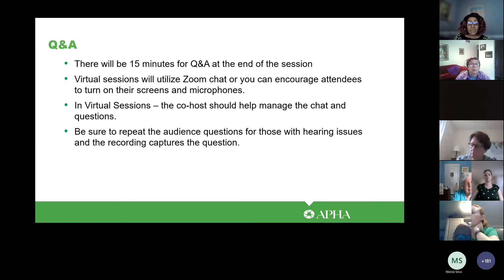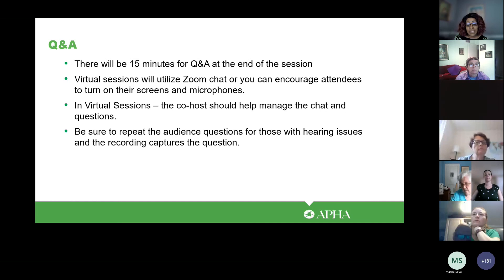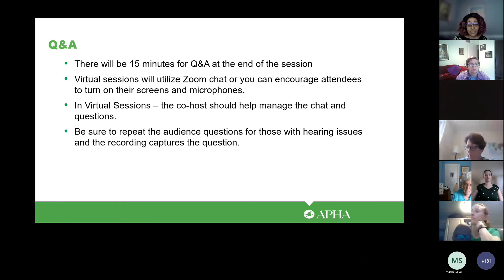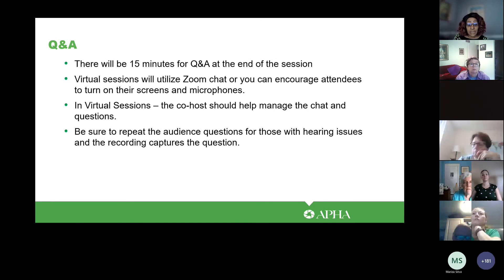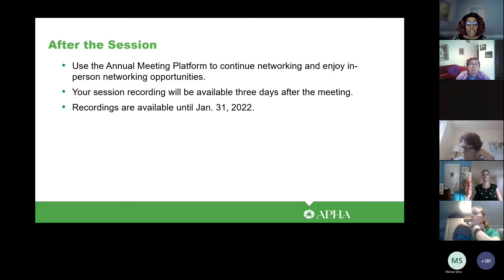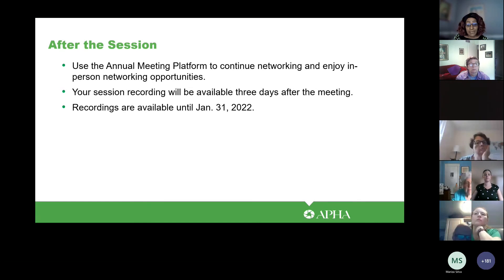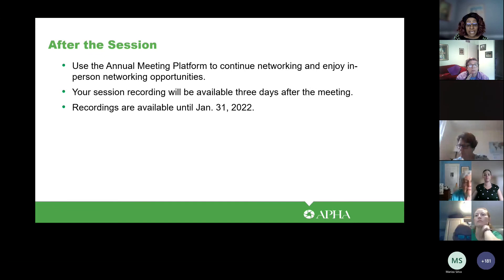There will be 15 minutes for Q&A at the end of the session. For virtual sessions, you will utilize the Zoom chat feature, or you can encourage more interaction by having attendees turn on their screens and microphones. Co-hosts, your role will be to manage the chat and direct questions to the presenters. Be sure to repeat questions from the audience so that those with hearing issues are included and so the recording captures the questions. After the session, you'll be able to continue to network through the online platform and attend other sessions.